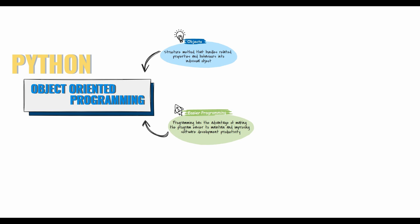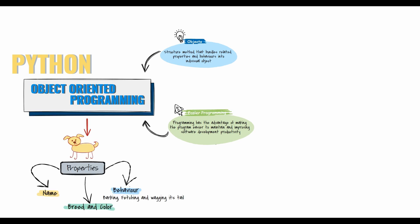A dog has some properties such as name, breed, and color, and behaviors such as barking, fetching, and wagging his tail. Defining objects in programming has the advantage of making the program easier to maintain and improving software development productivity.